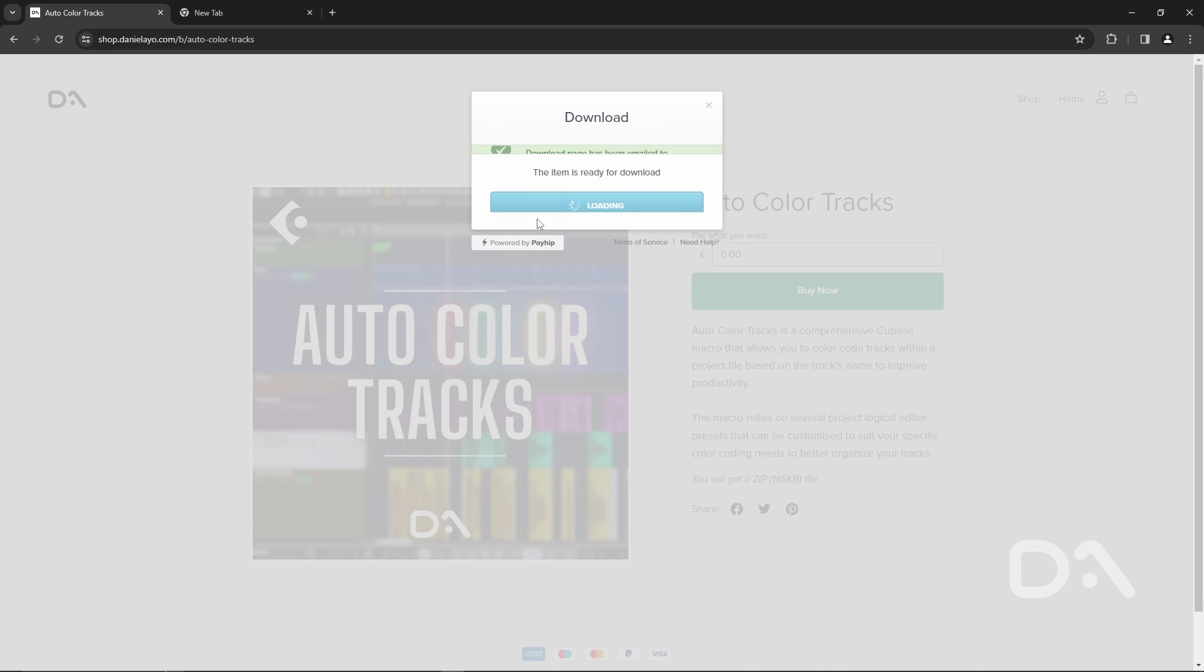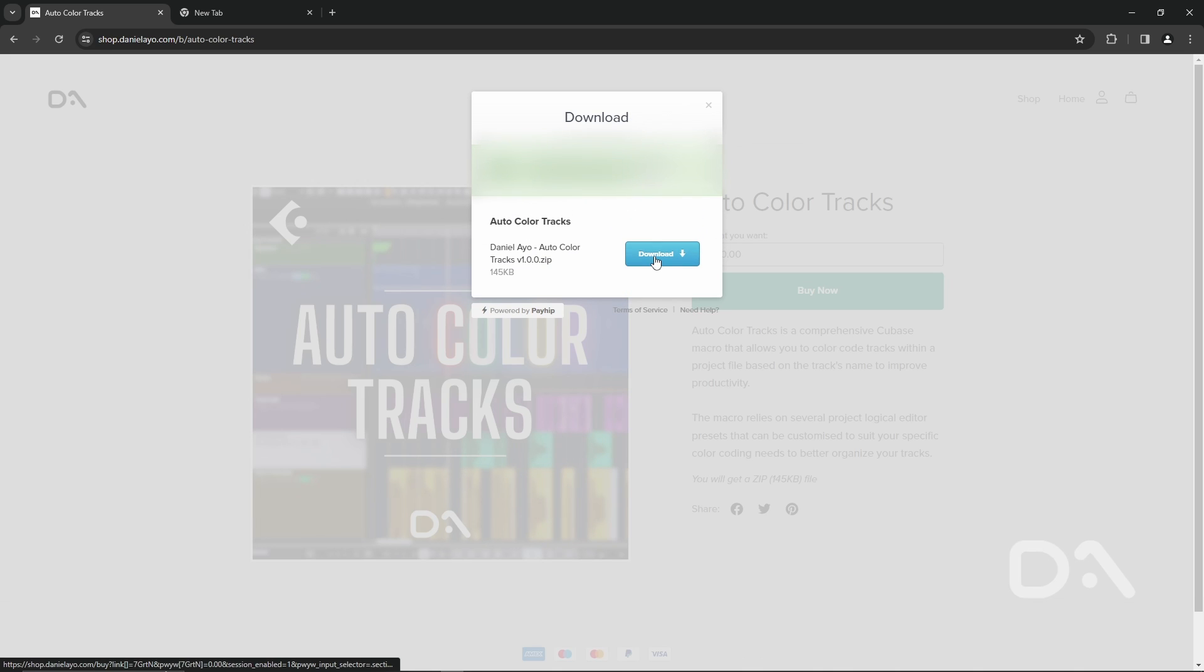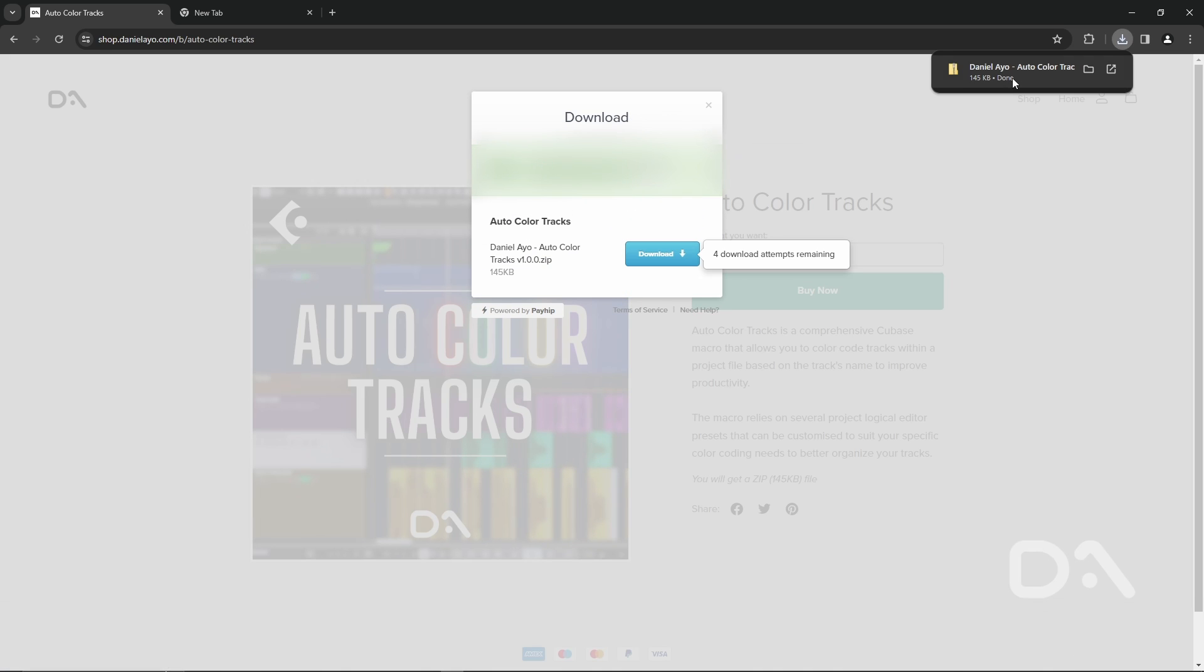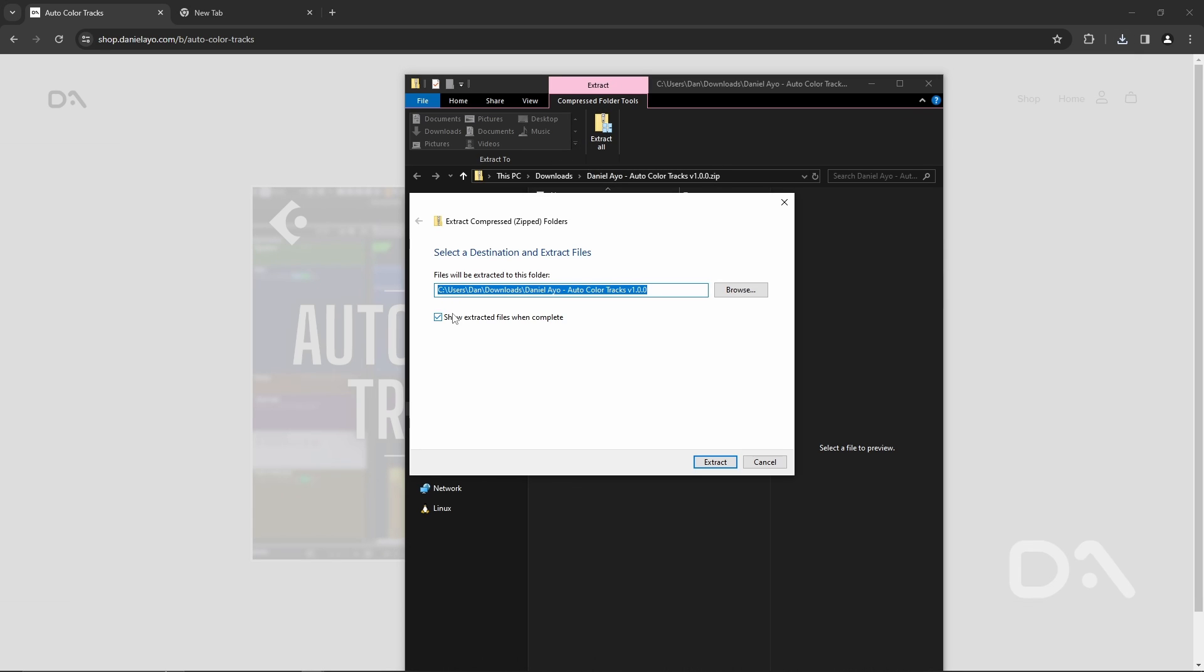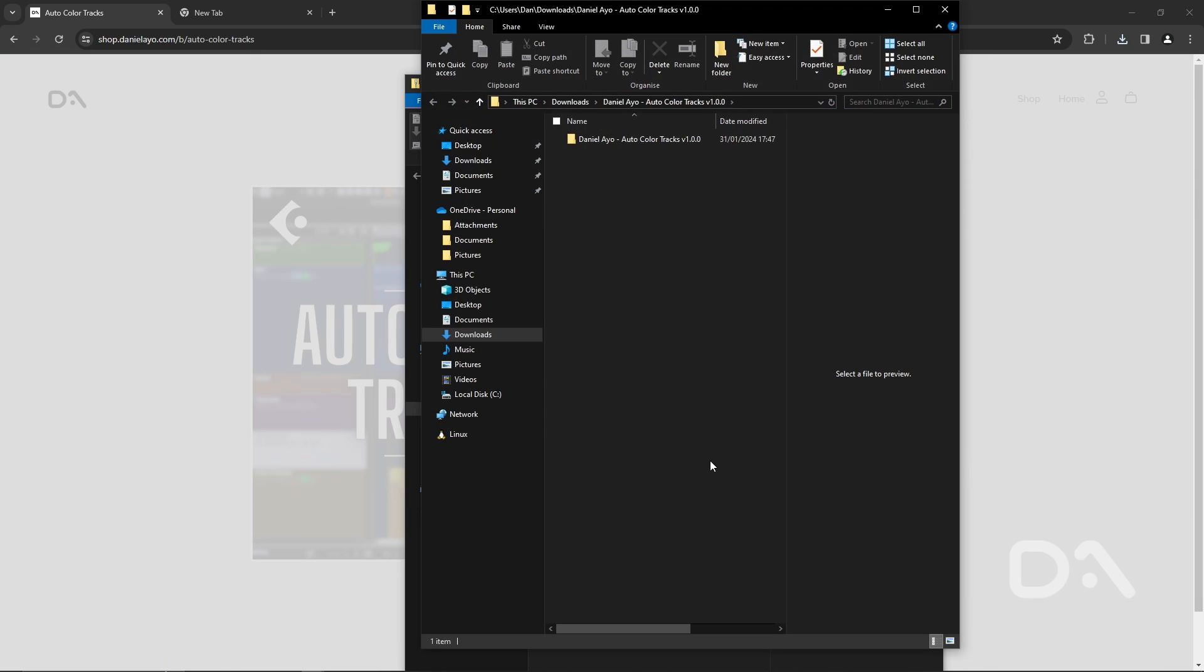Click download now. Click download again. Let's open the location and click extract all. Show extracted files when complete. Have that ticked. Click extract and that will unzip the file.